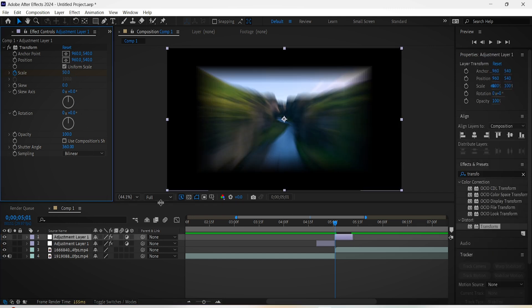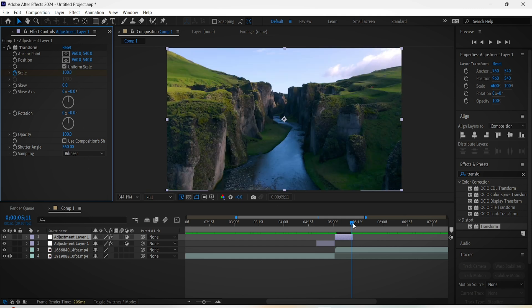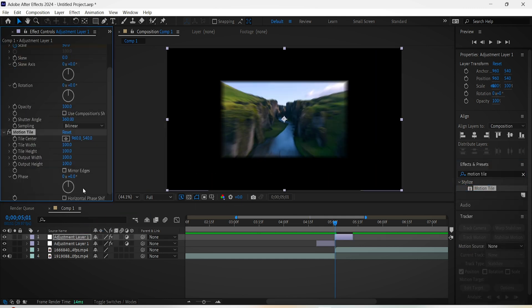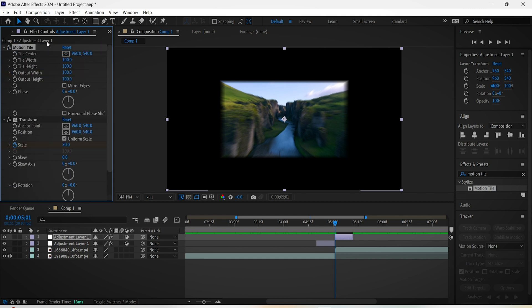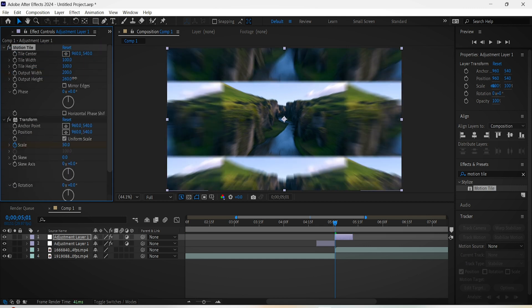Now add the Motion Tile effect so we can get rid of this empty space. In the effect controls put it above the Transform effect. Increase the output width and height until the empty spaces are gone - for me 200 is where it's at - and also check Mirror Edges.